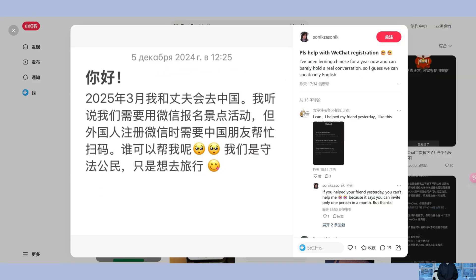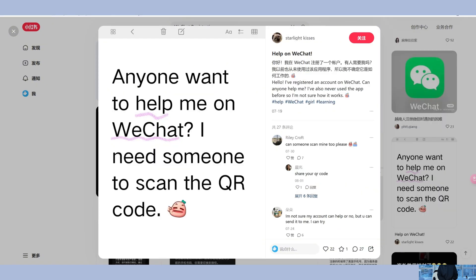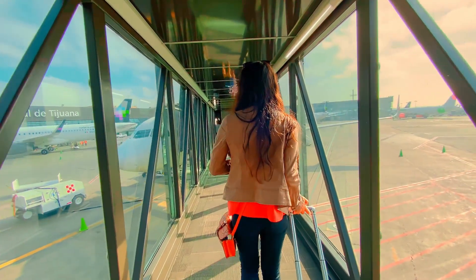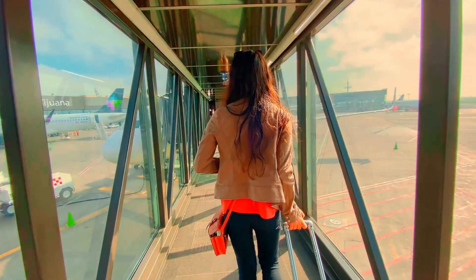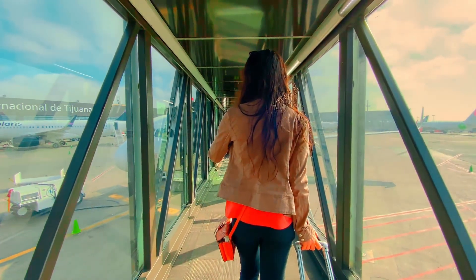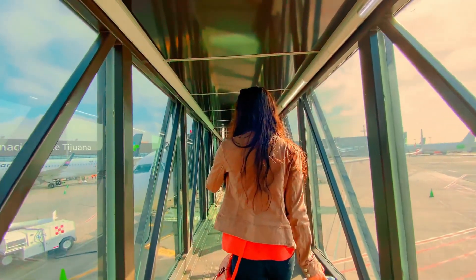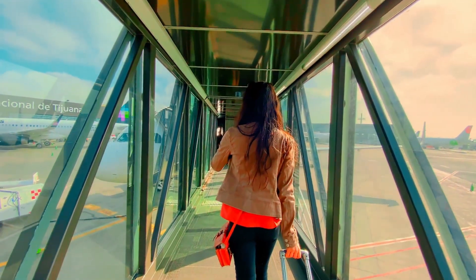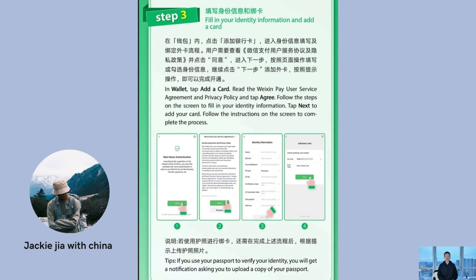Solution 2: Free option. One, you can post a request for help on Chinese social platforms like Xiaohongshu (Little Red Book) or Douyin (Chinese TikTok). However, this requires you to register accounts on these platforms and be able to communicate effectively, which can be time-consuming. Two, alternatively, when you arrive in China, you can ask local Chinese people at the airport to assist you. It's best to approach young people, as they're more likely to be tech-savvy. Prepare a translation app in advance and say: 'I'm a foreigner trying to register WeChat and I need a friend to assist with verification. Could you help me? I'm not a scammer.' Using either of these methods, you should successfully register your WeChat account.